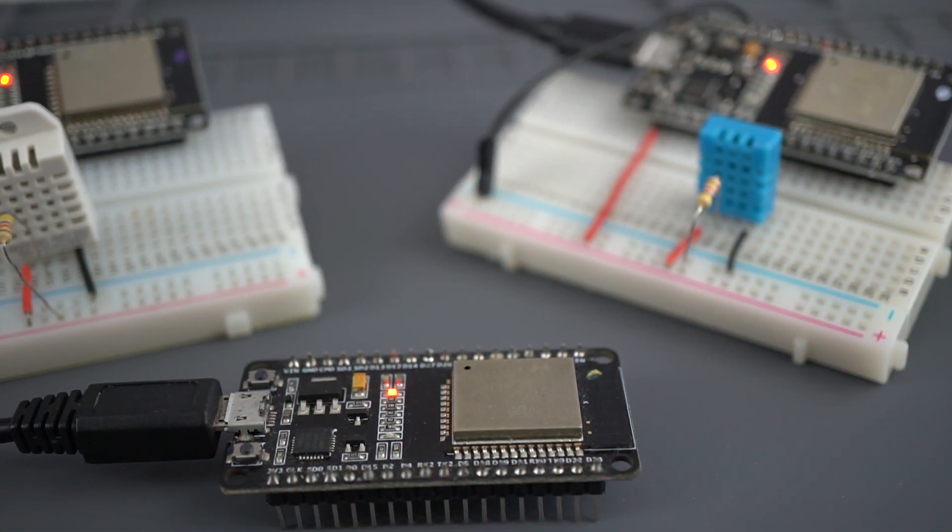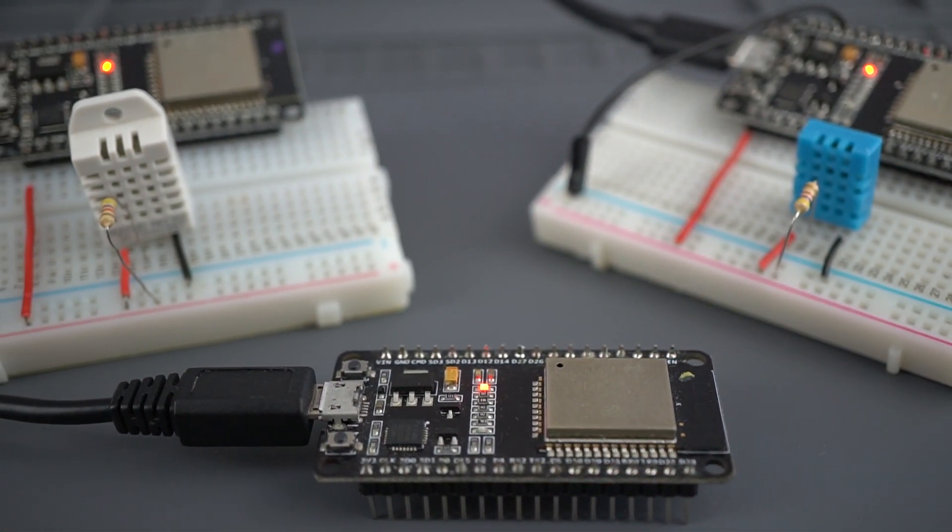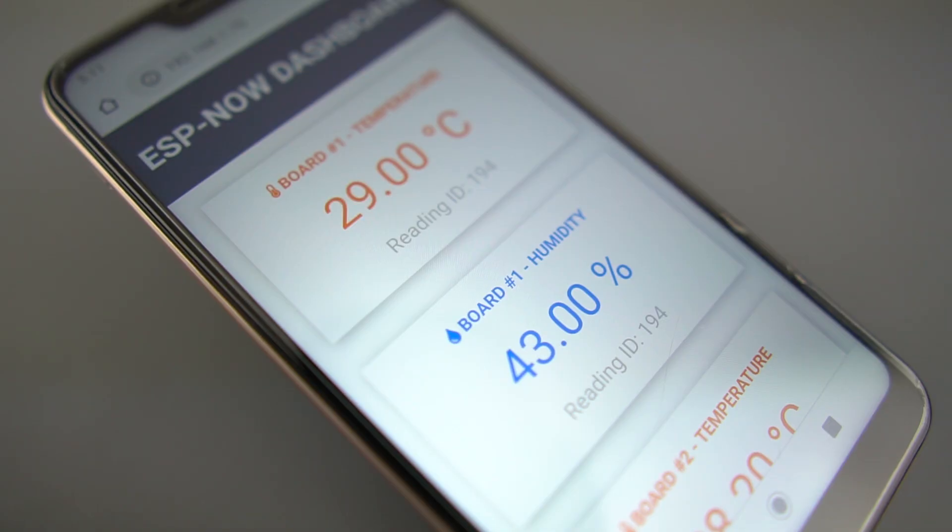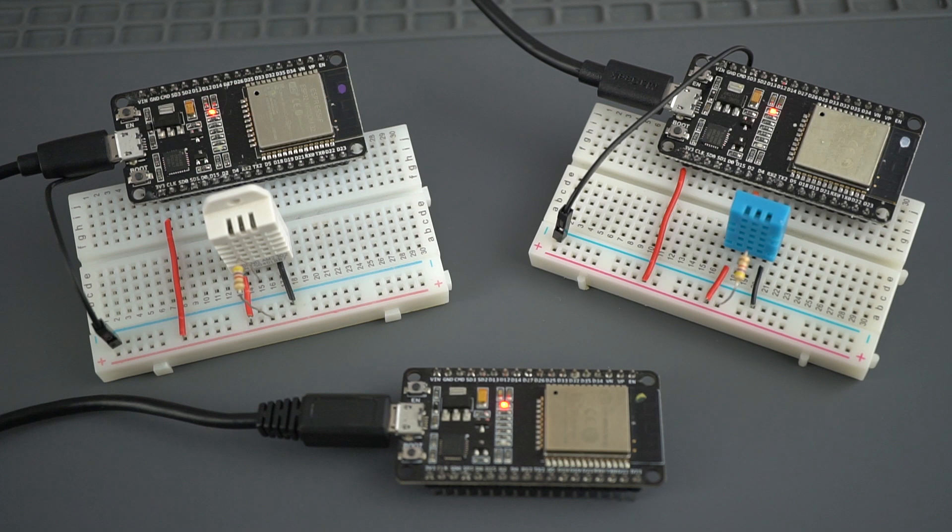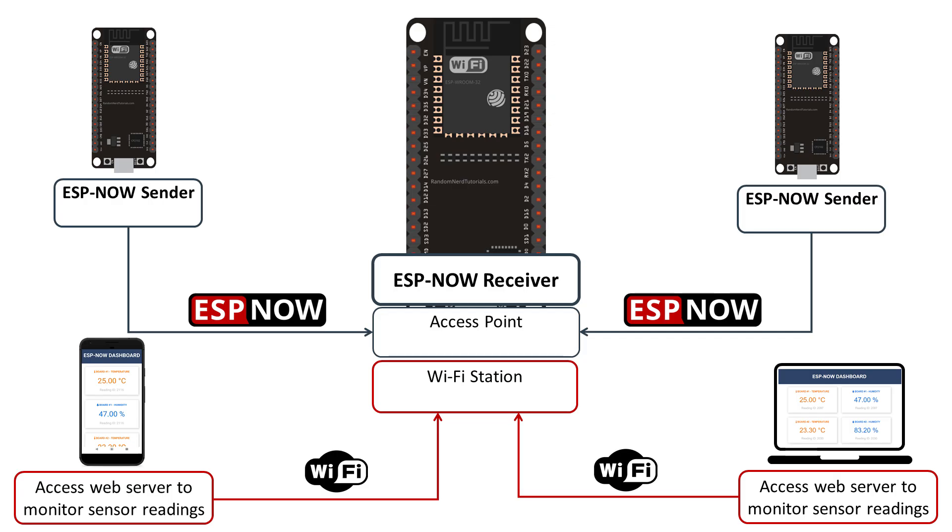There are a few things that you need to take into account if you want to use WiFi to host a web server and use ESPNOW at the same time to receive sensor readings from other boards. First, the ESP32 receiver board must be set both as a station and as an access point.